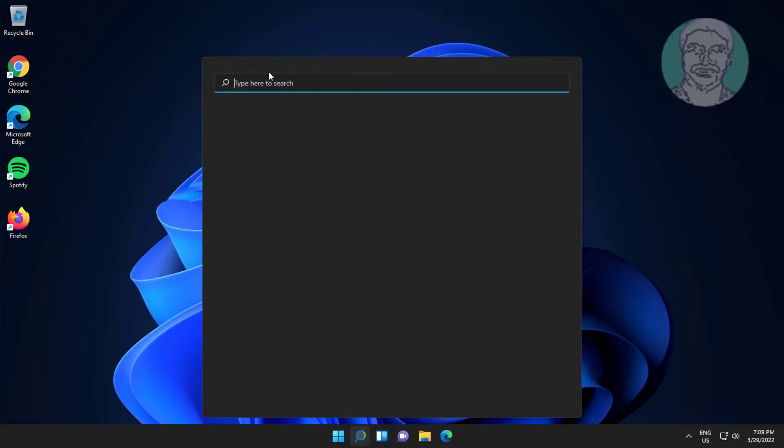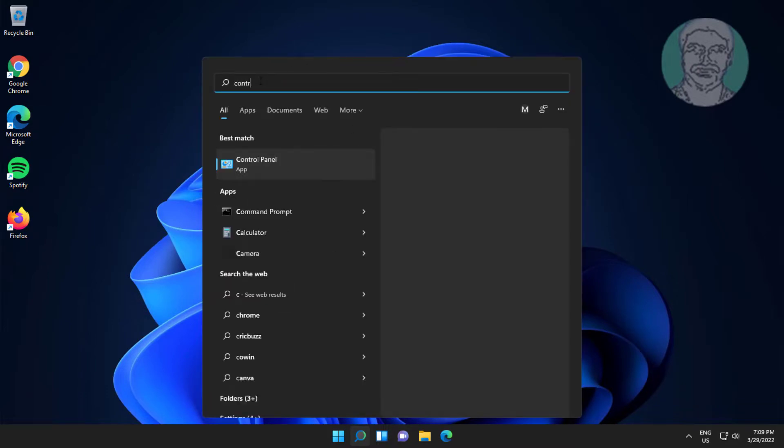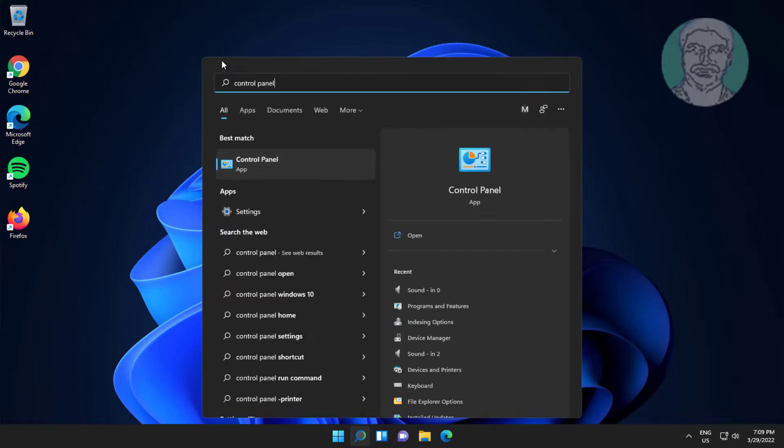First method is type control panel in Windows search bar, click control panel.